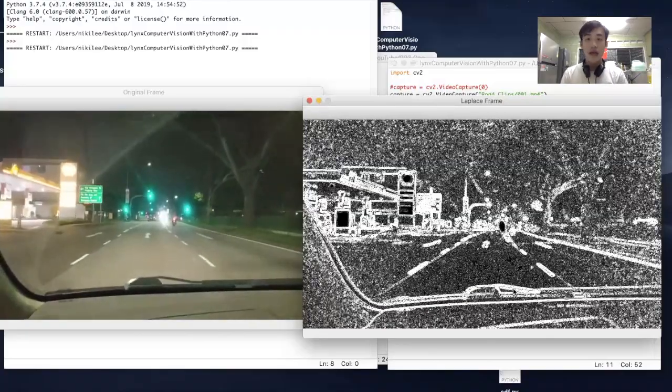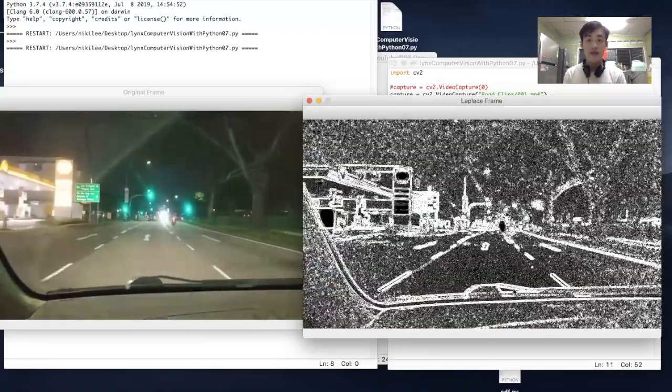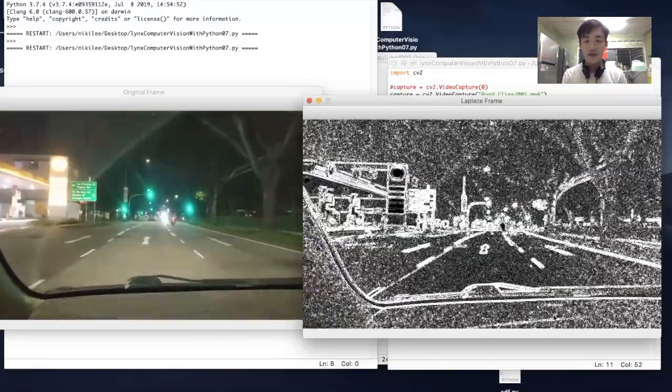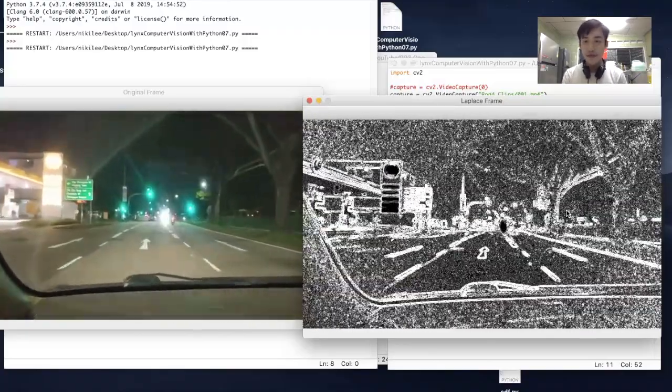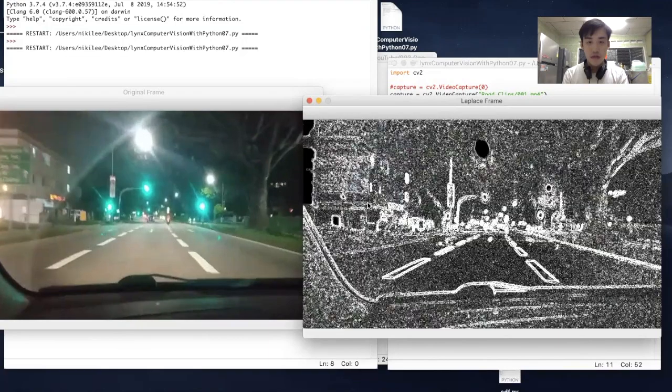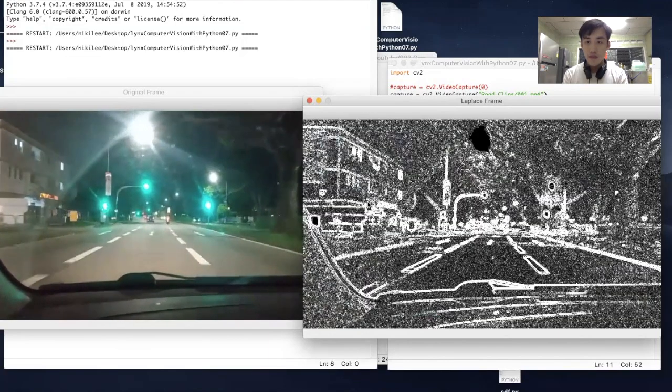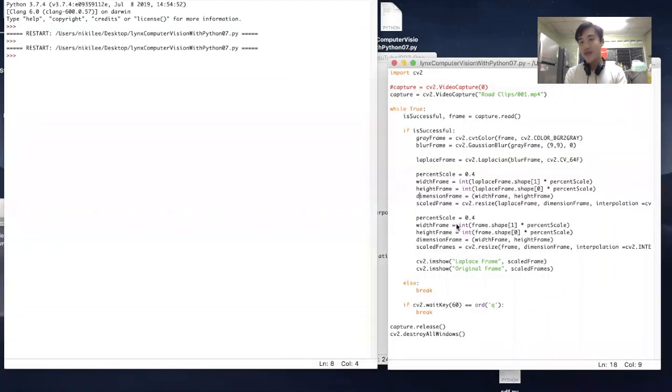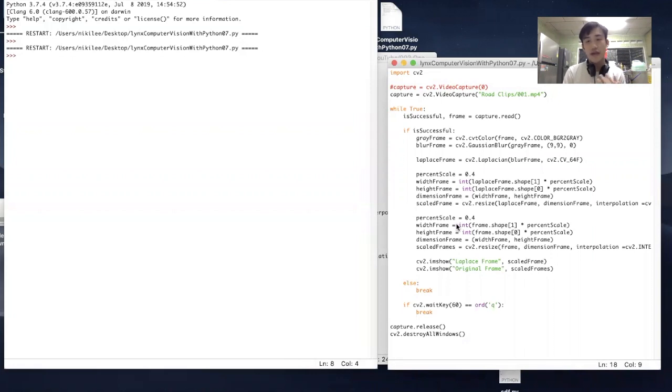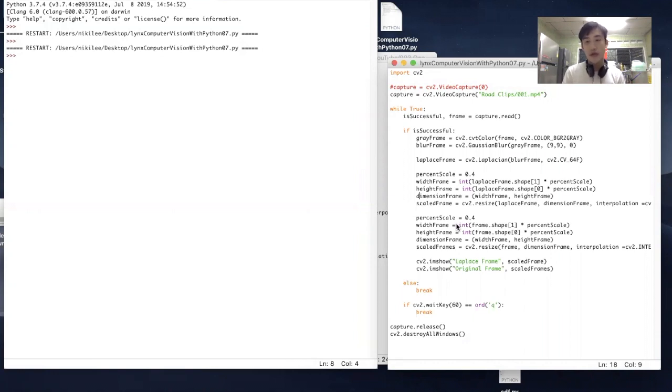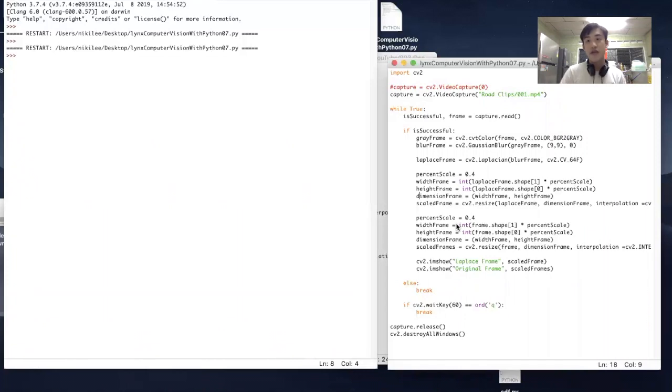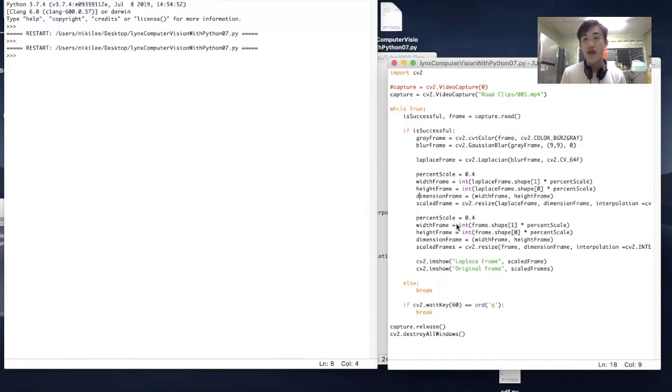All right, so that's the end for today's tutorial. We looked at many different filters like Gaussian filters, median blurs, and now the Laplacian blur. Later on we'll be moving towards looking at different colors, image processing, HSV formats and all. So that's the end for this tutorial. If you're looking for the code, you can find it in the description below, and see you next time.